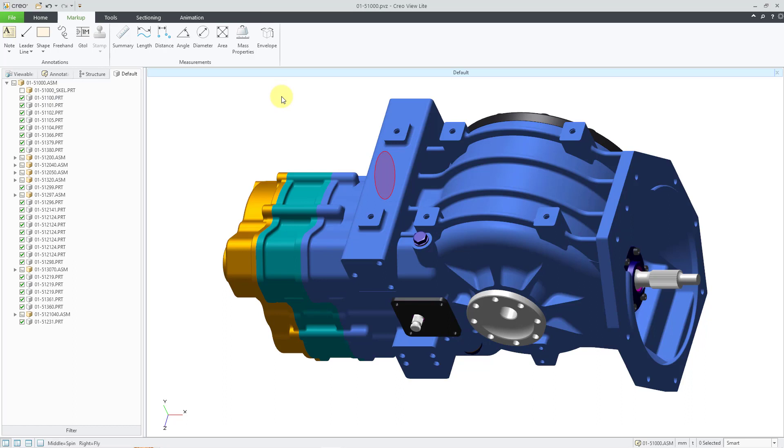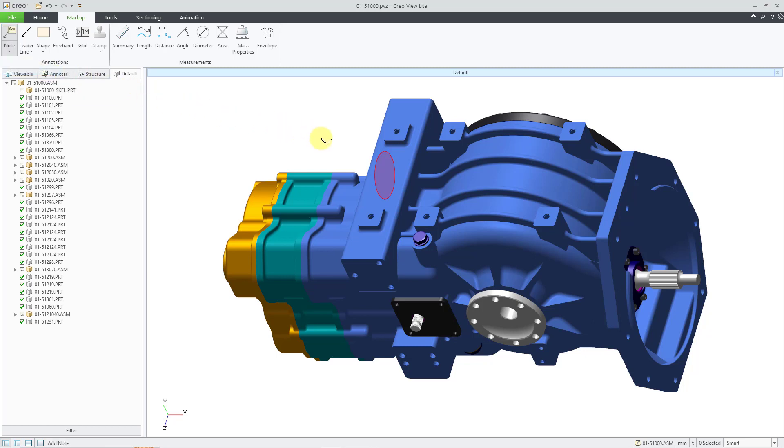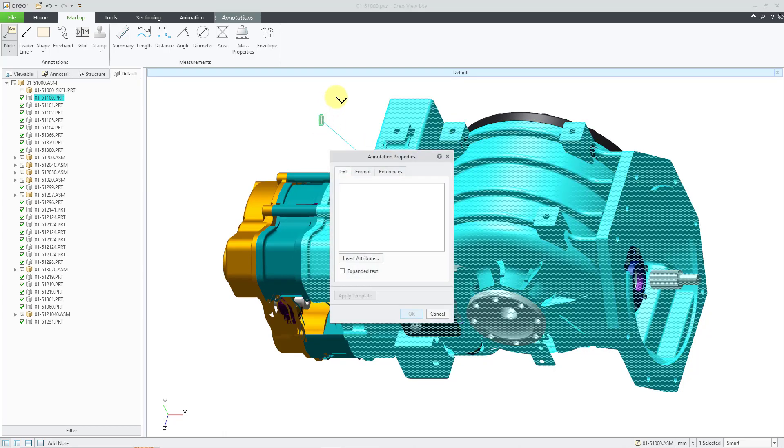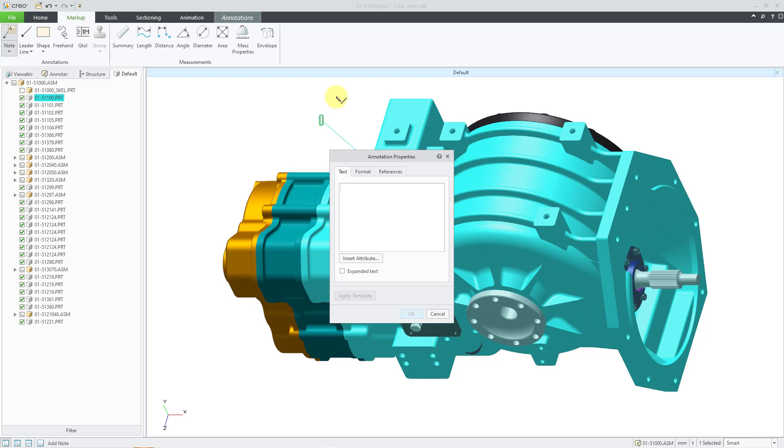For the next one, I will create a note with a leader. You can see that we have two different kinds of notes, one with leaders, one without. I will click on notes with leader, and then I'm going to click where I want the annotation to start and then position it where I want it to be. Then I can fill in the text, and I'll put in part marking.